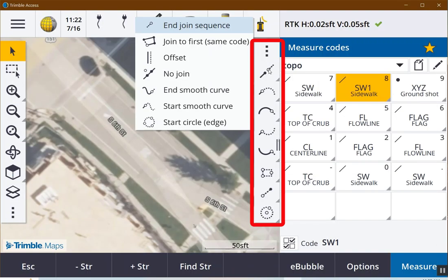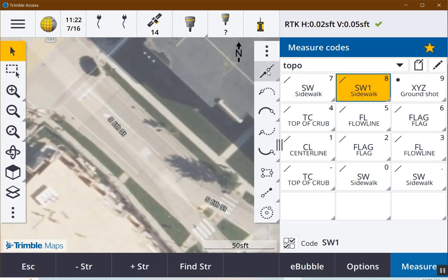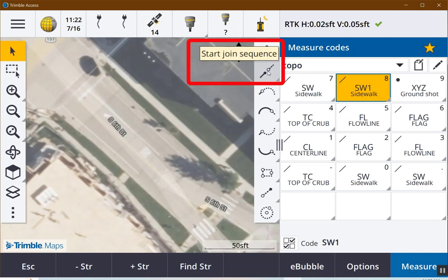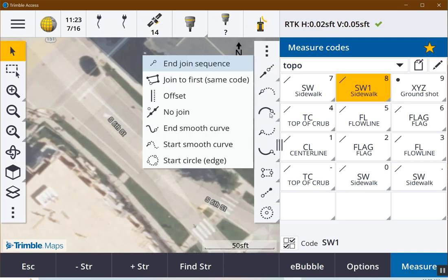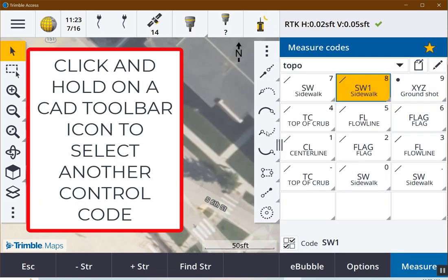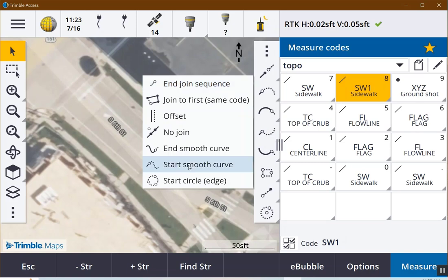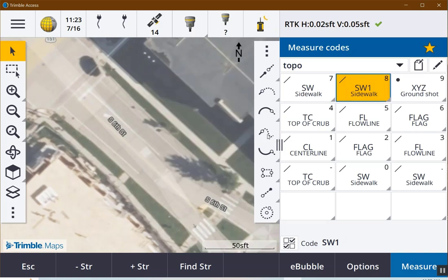First time you use the measure CAD toolbar, you're going to want to customize the icons that appear. If I click and hold on any of the icons, it'll tell you what that icon means: start join sequence, start tangential arc, end tangential arc. I use those three a lot, so I'm going to keep those. Another one I use more often — instead of a non-tangential arc, I use a smooth arc — so I'll use start smooth arc and end smooth arc.